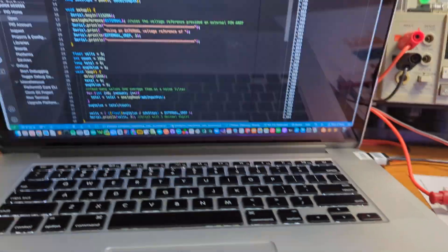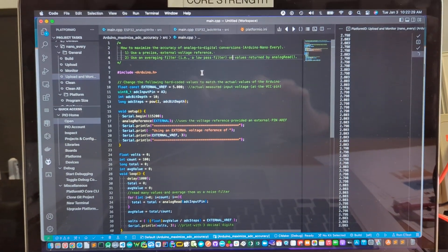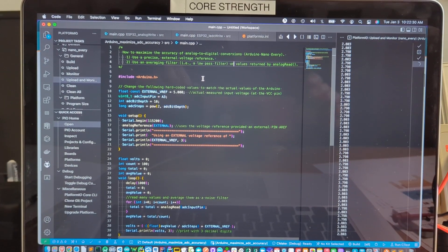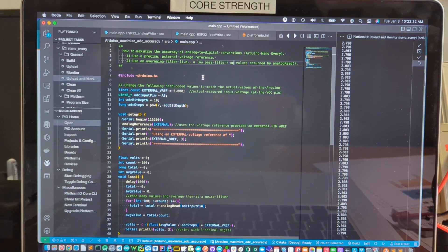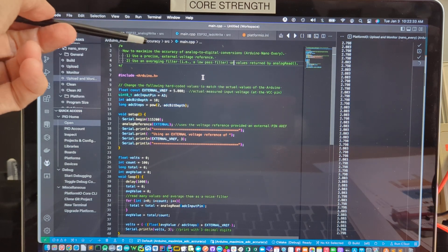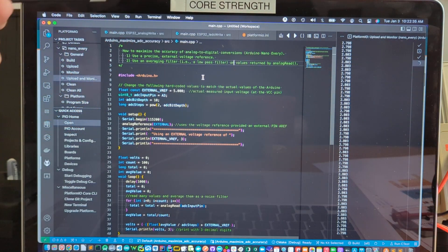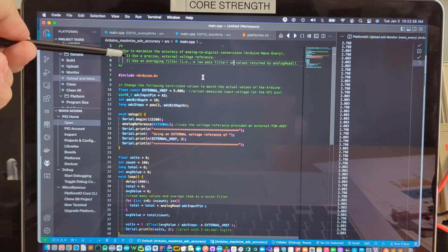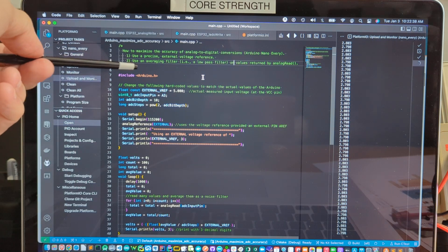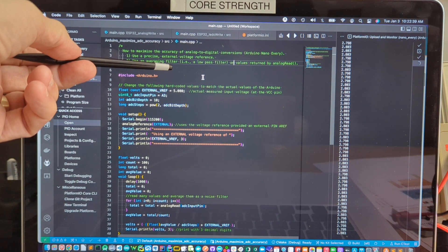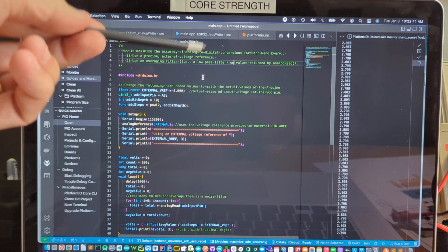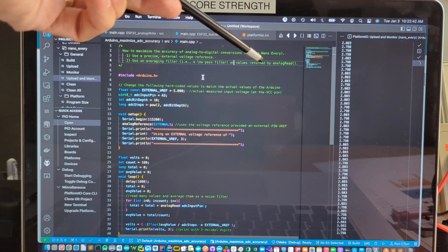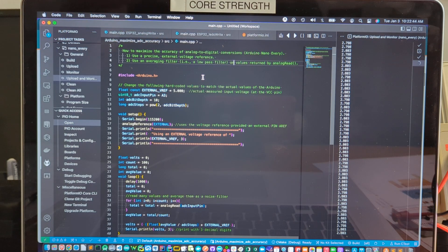We're going to look at the code now and see how this is all done. Summarizing where we're going, to maximize the accuracy of analog-to-digital conversion on Arduino, use a precise external voltage reference and use an averaging filter as a low-pass filter on the values returned by the call to analog read.